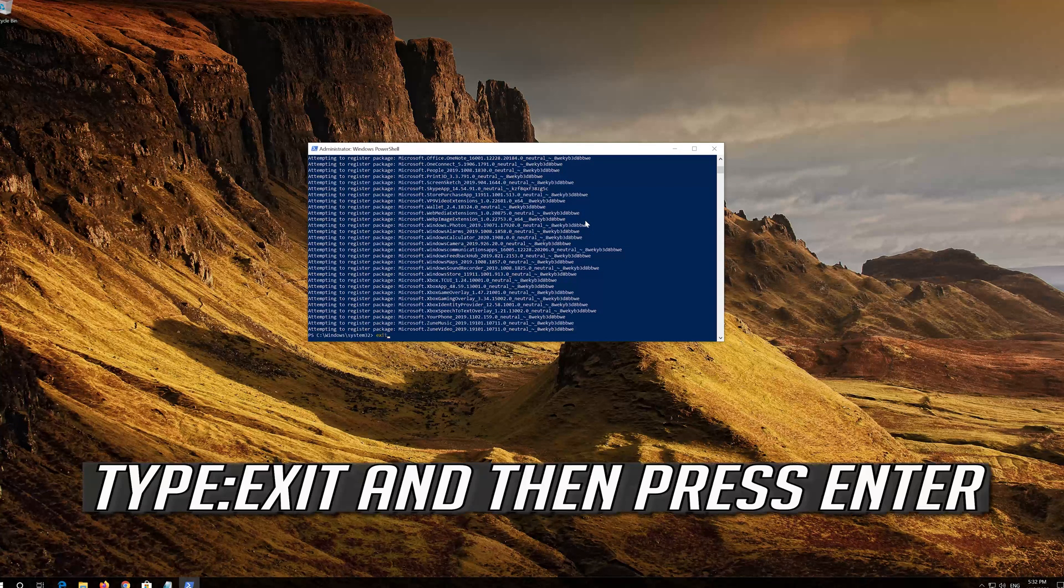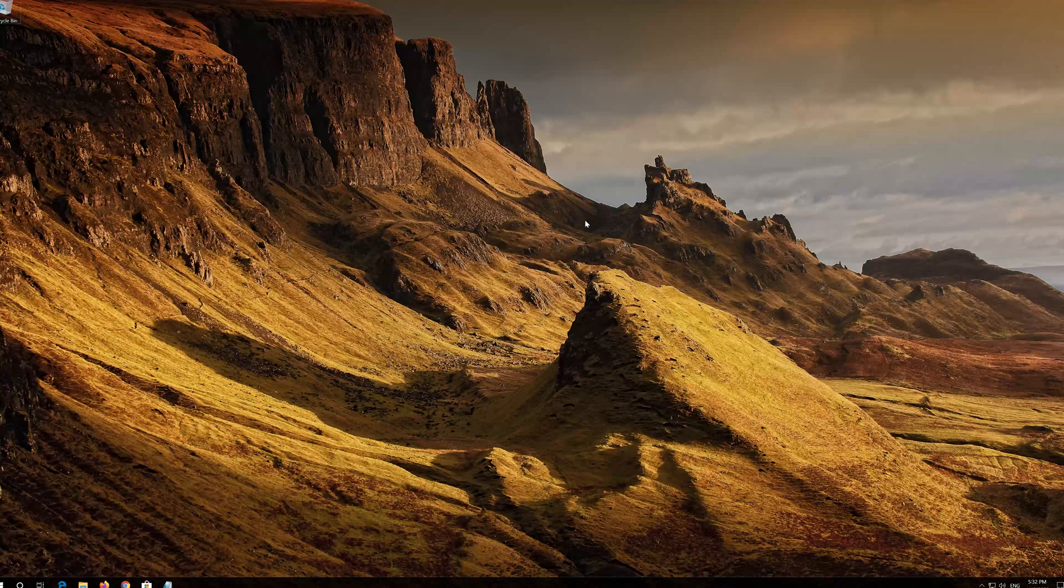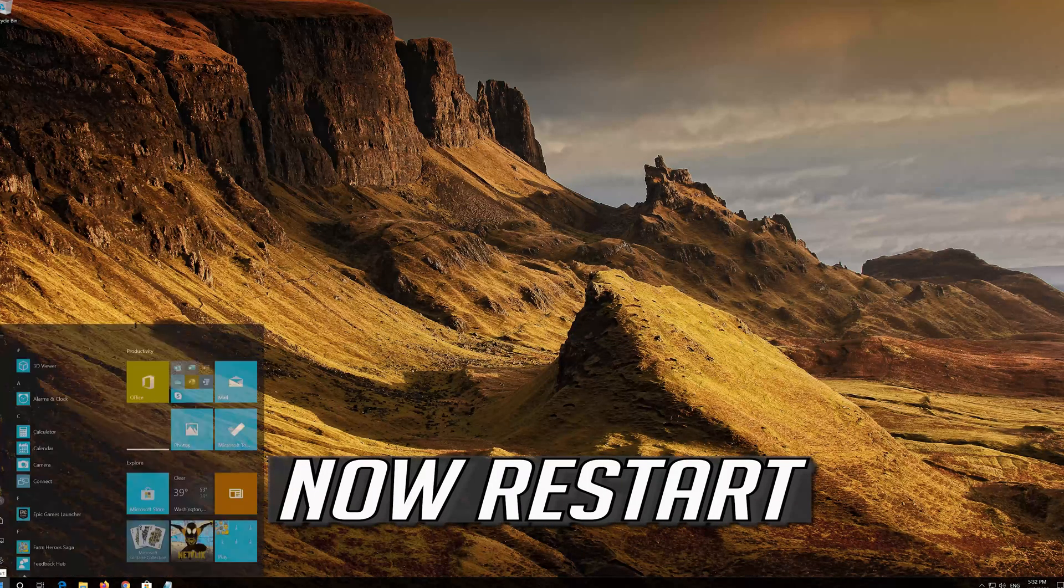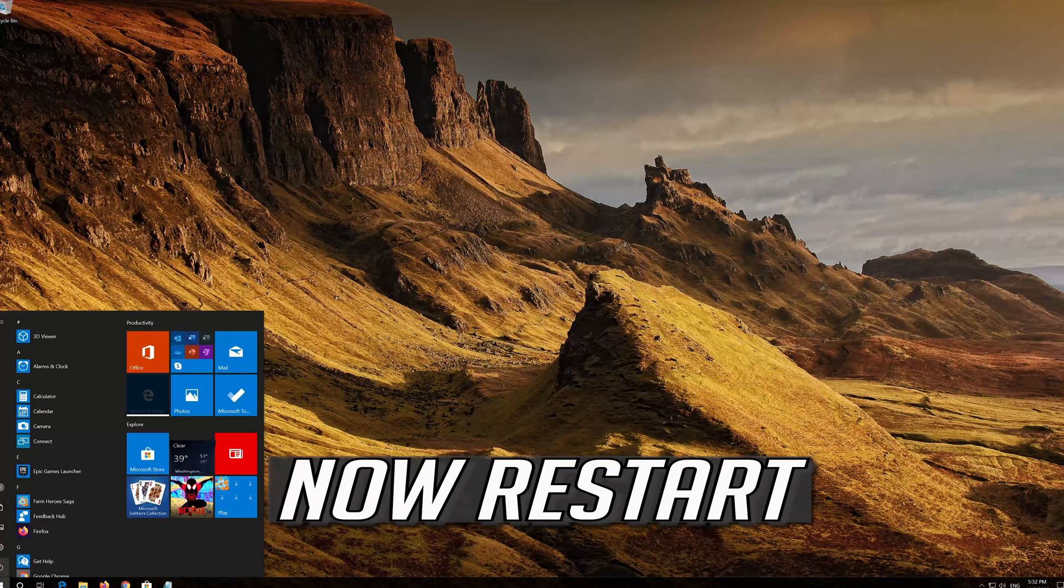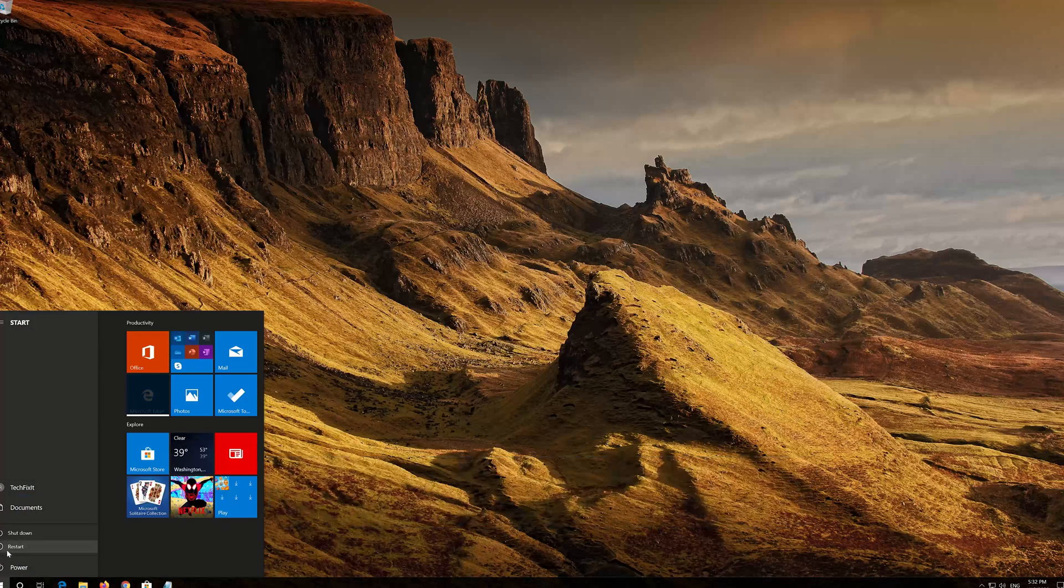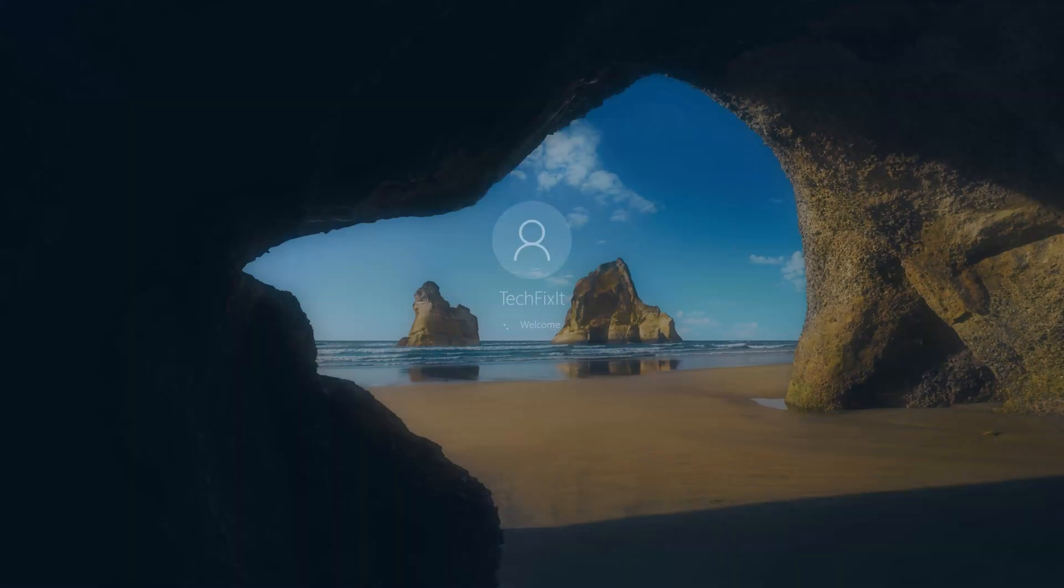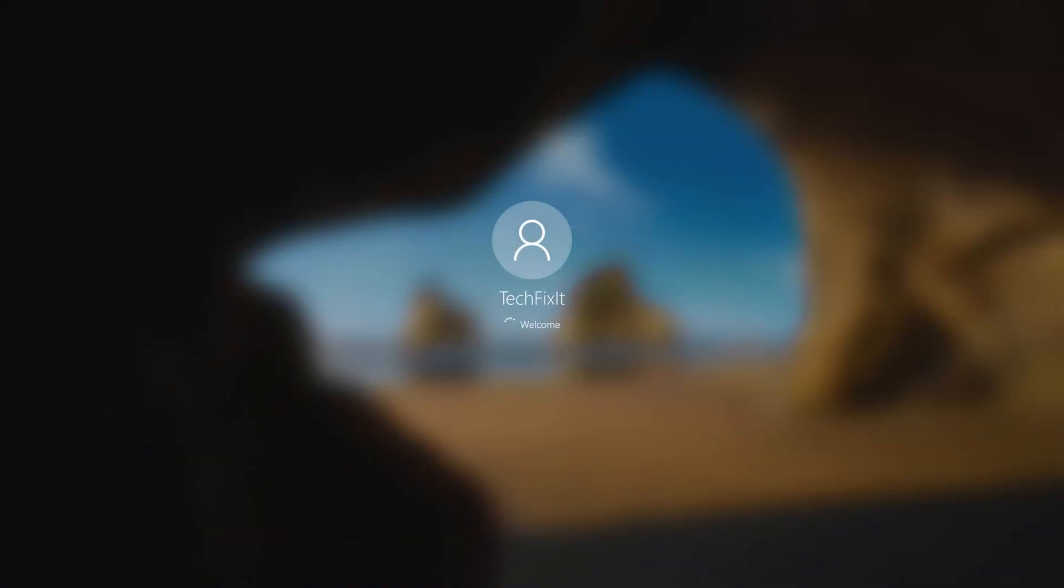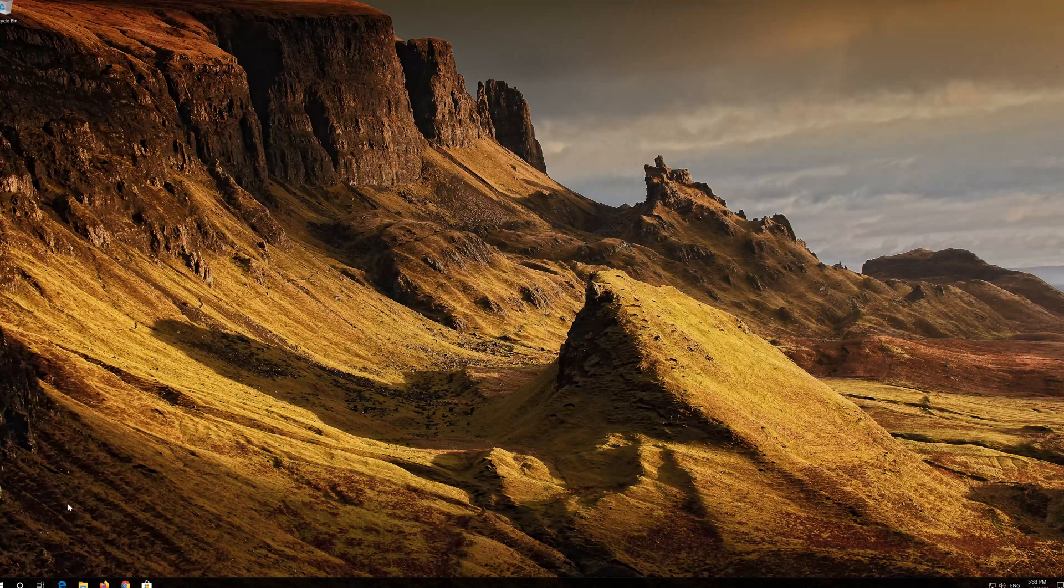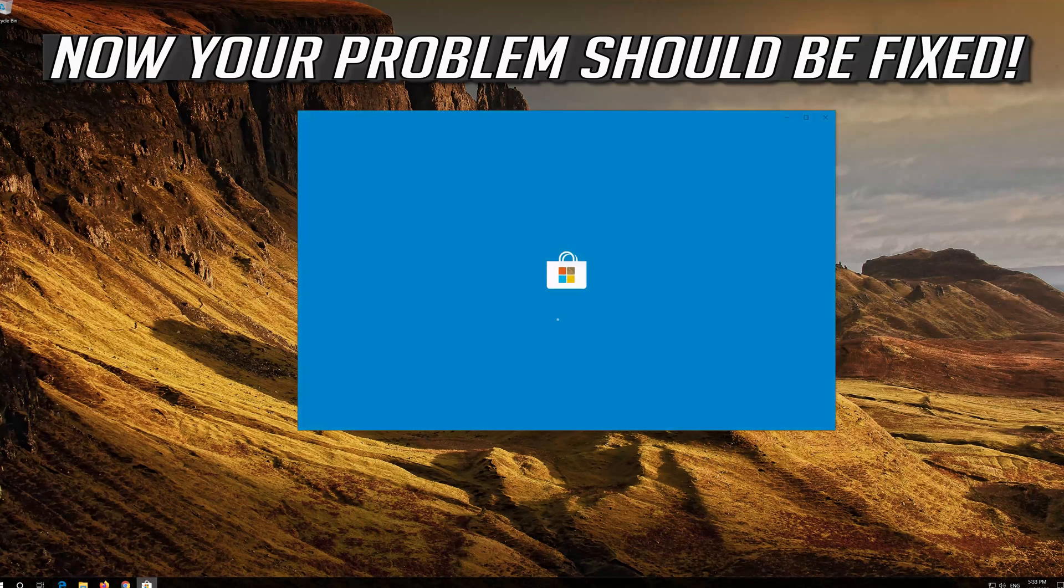Type Exit and then press Enter. Now restart. Now your problem should be fixed.